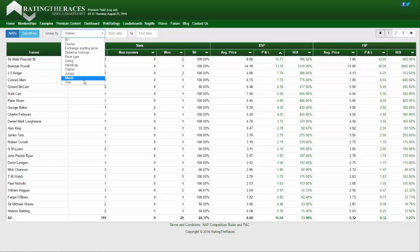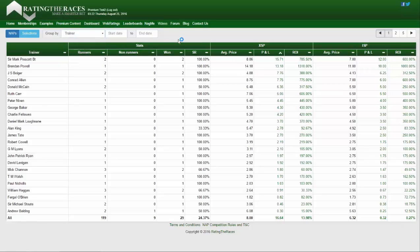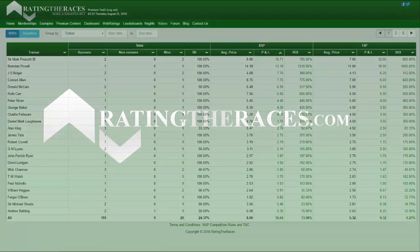This is available to both free and premium members. The only difference is we're adding more filters — the start and end date filter is a premium-only feature — but the ability to filter by trainer, jockey, different months of the year, and everything else will be available to all free members as well. So you're really going to be able to get the best out of this tool to empower yourself to make smarter betting decisions going forward. Thanks for your time, I hope you enjoyed the quick demonstration, and look forward to seeing more of you using the product. Cheers.